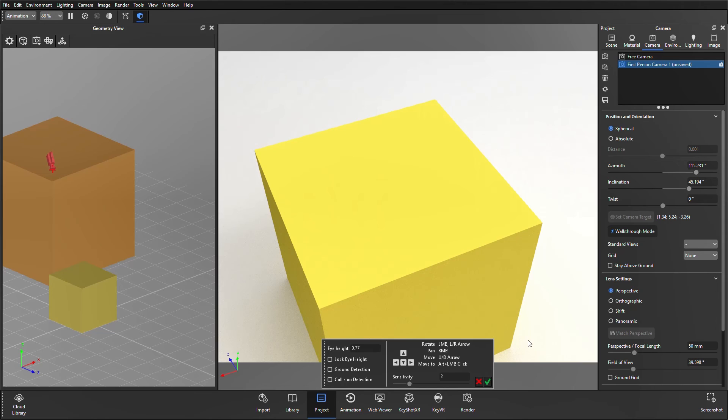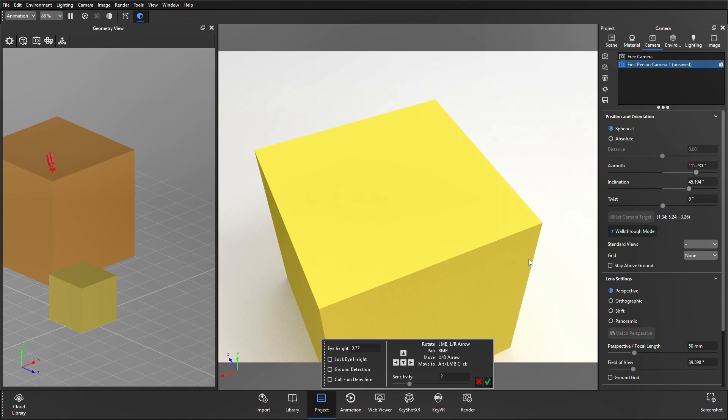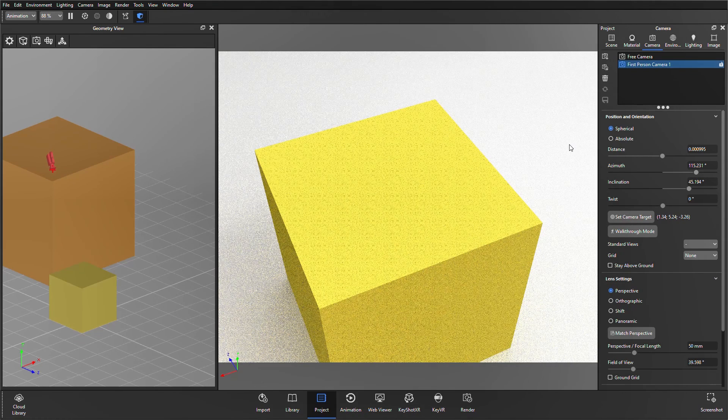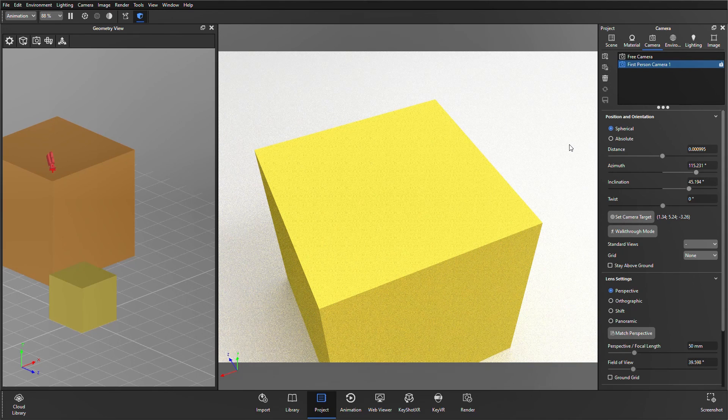Finally, once you're done, you'll want to press the tick. If you press across, it will delete that camera that you've created using the walkthrough mode, press the tick, and it will just save that camera.